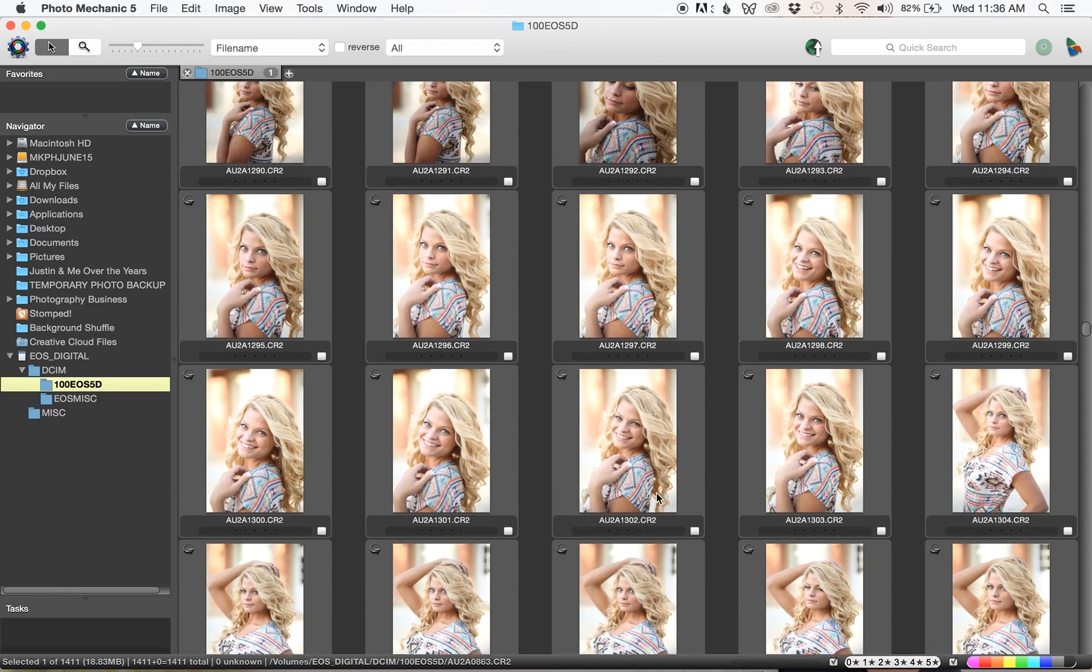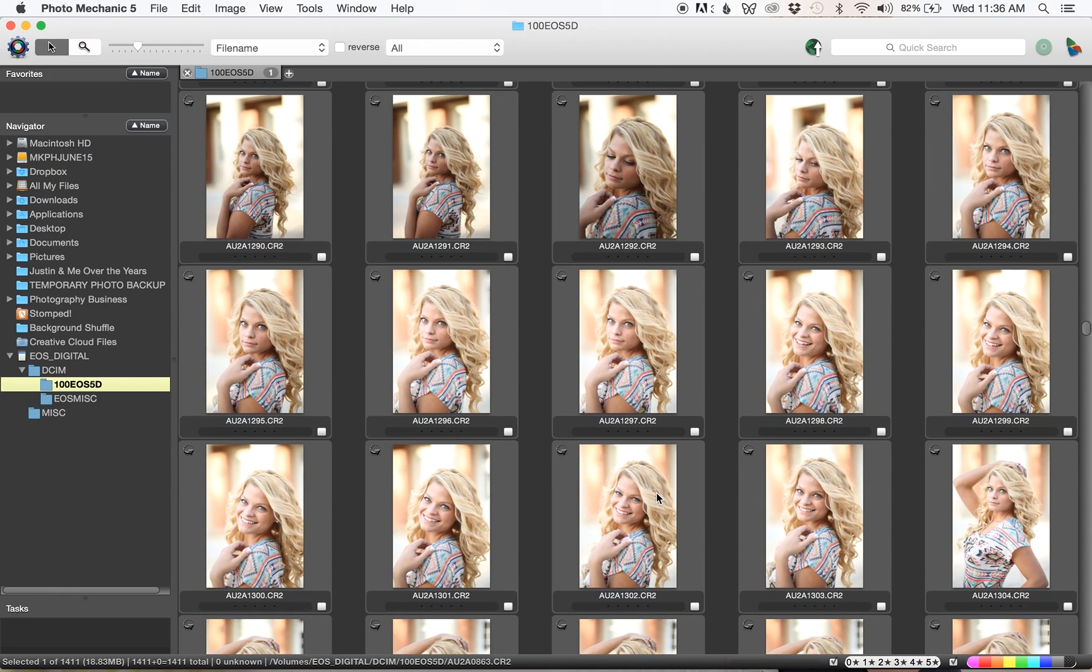What I would do next for a portrait session, I actually cull from the card and then I only drag over the raw files that I'm going to edit. Anything that's out of focus or just not a good shot actually doesn't make it onto my hard drive.